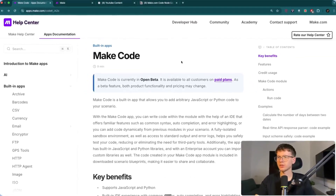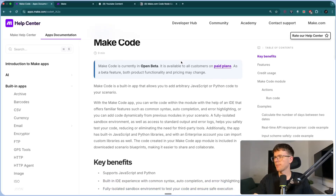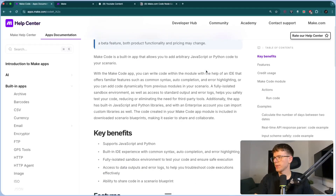This right here is the documentation that make.com put out for this feature. It is currently in open beta — it's in beta access and it's only available for paid plans. So if you're on a free plan at make.com, you will not be able to see this.